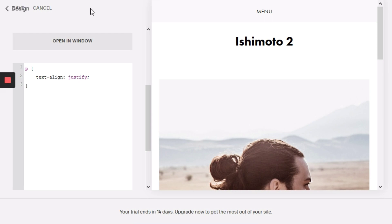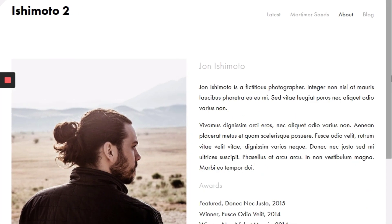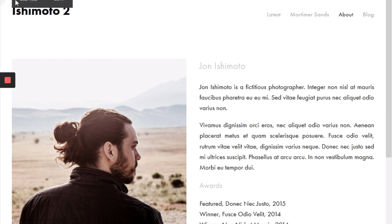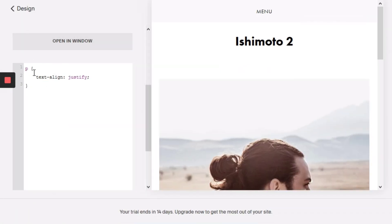And just hit save on our changes. And that's it. As you can see here this text is now justified as well. So that's all there is to it — just: p { text-align: justify; }.